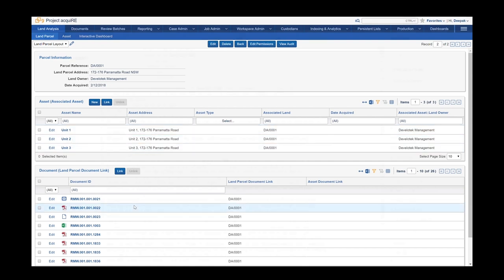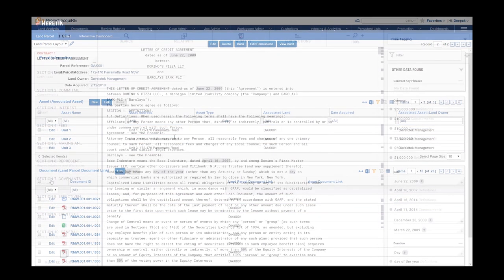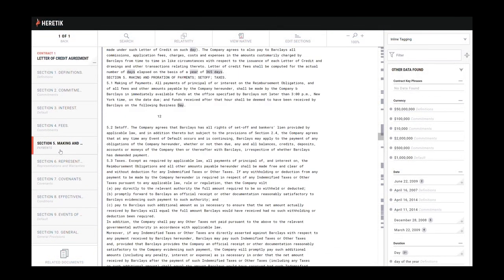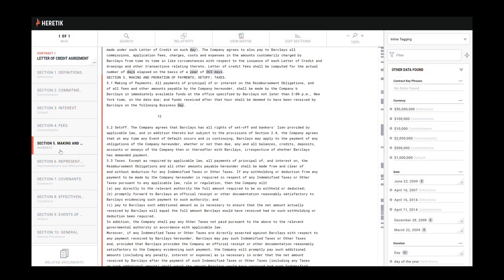Documents on the database can also be searched to locate key information in those documents using a specialised program called Heretic. For example, if you want to know the amount of rent, the term of a lease, or if it contains a demolition clause.